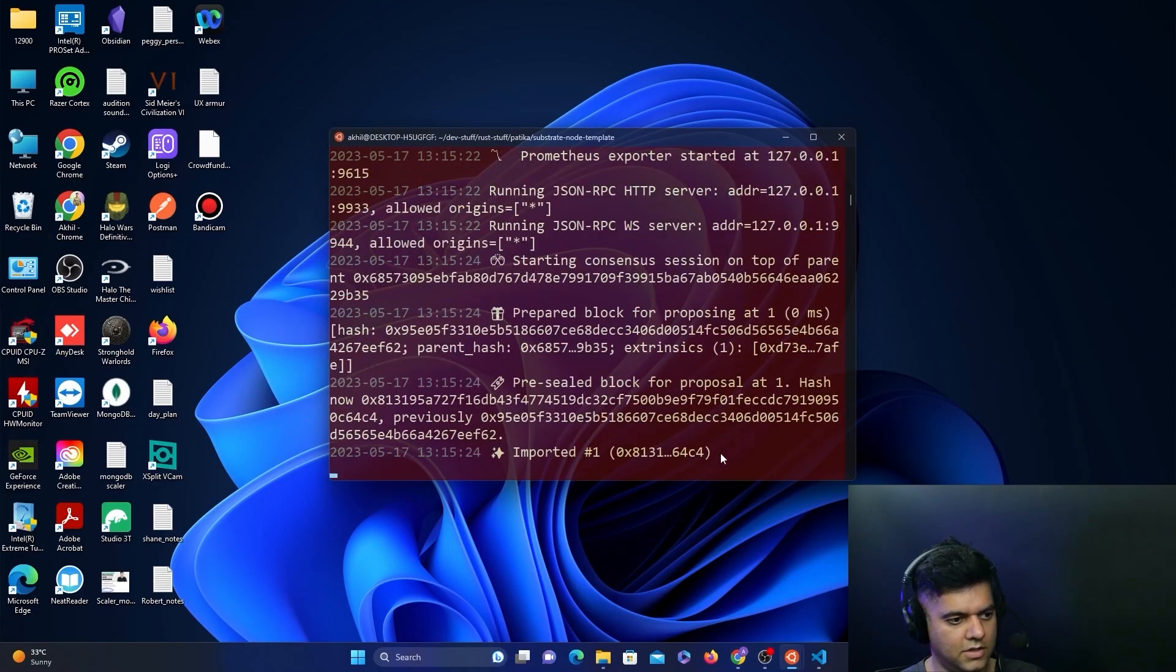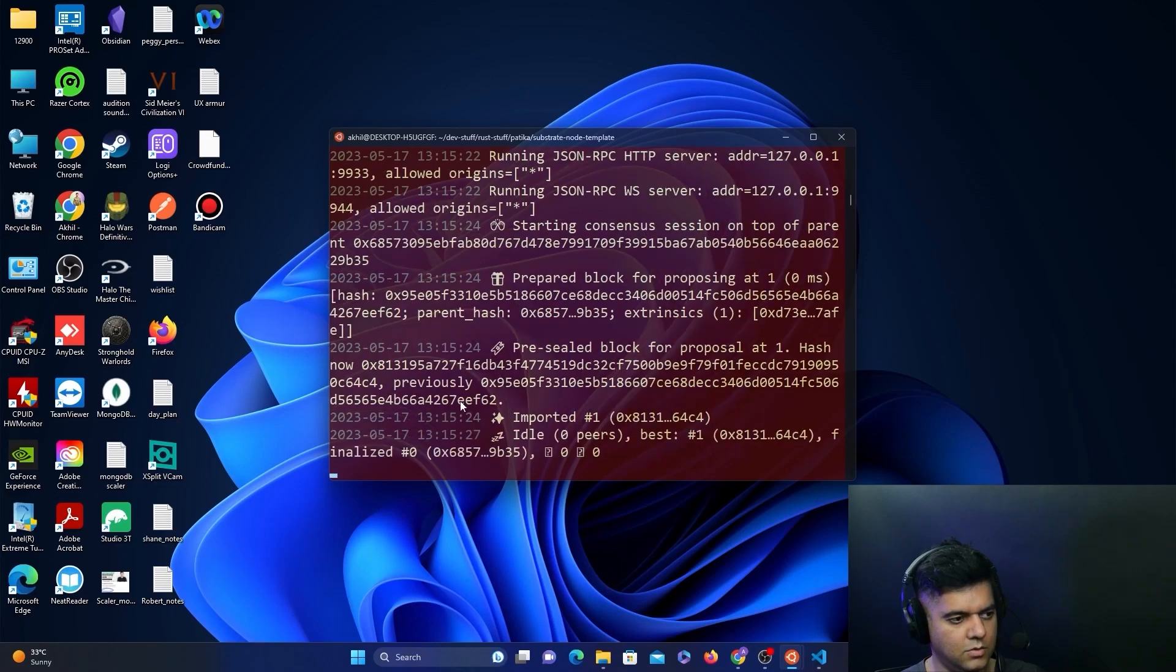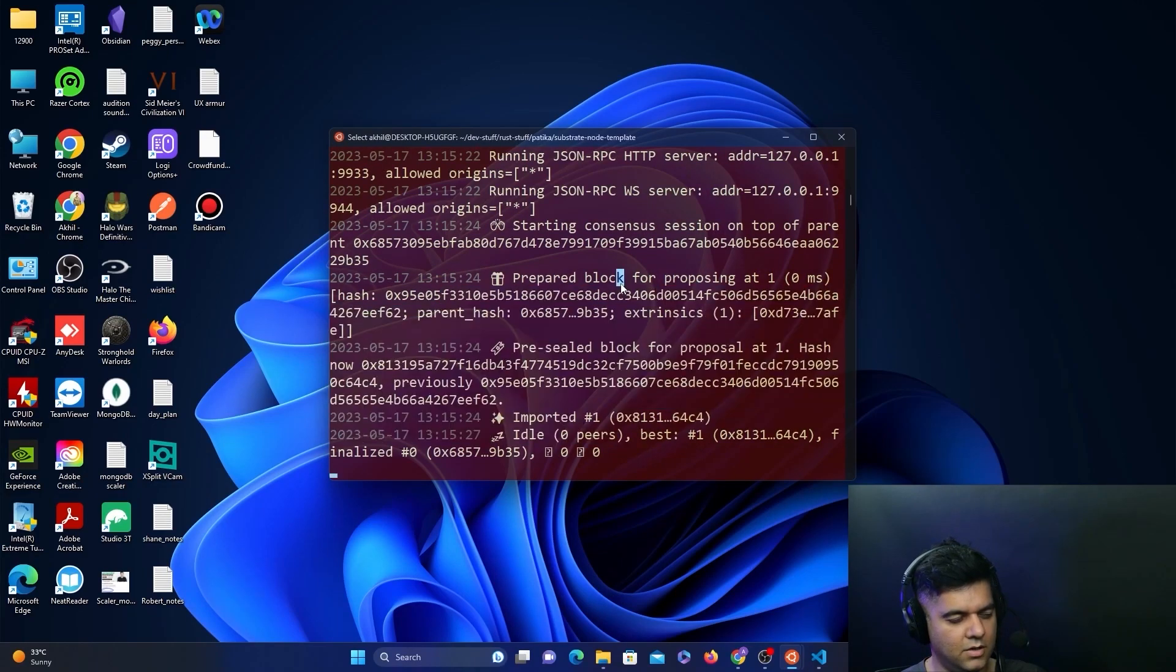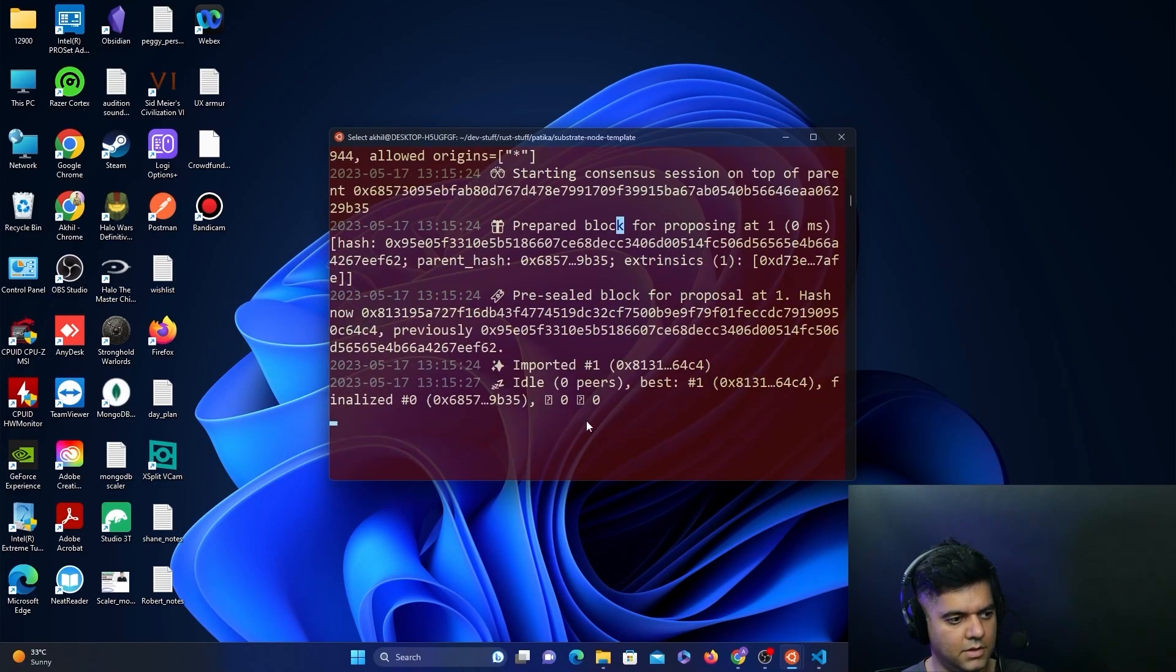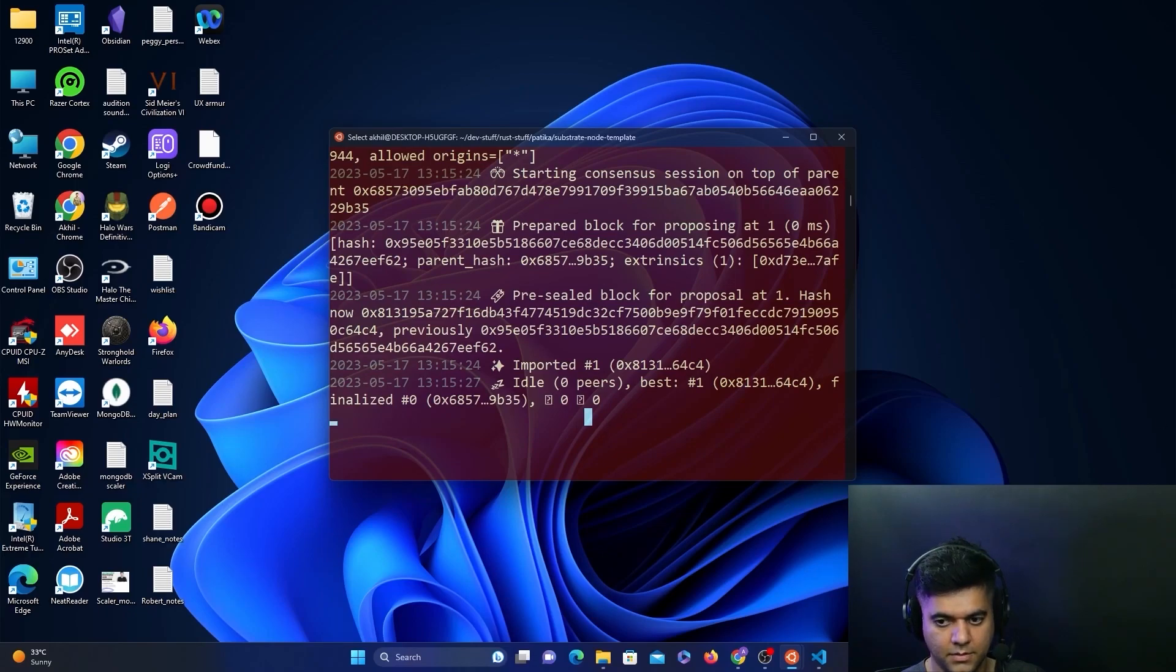If all of this is working, if you see these new blocks being formed, if you see these messages being logged into the terminal, that means the terminal or the node is running.